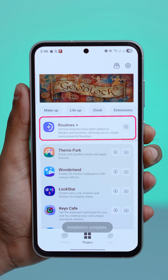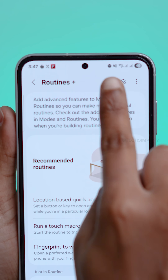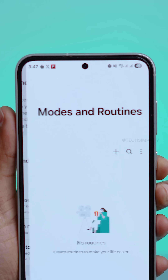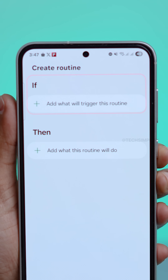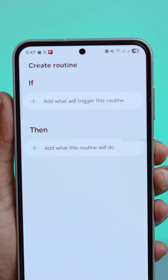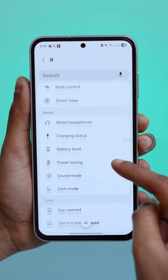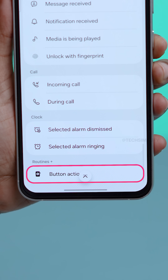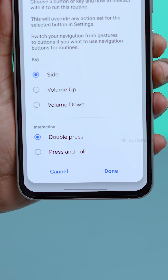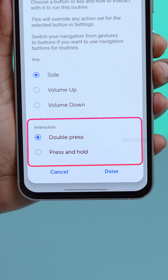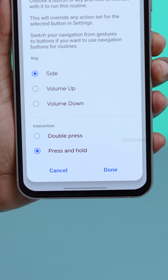Open Routines Plus, tap the Routines icon in the top right, then hit the Plus button. Under the If section, scroll down till you find Routines Plus arrow button action. Now you can pick any button, and even choose between Double Press or Press and Hold.